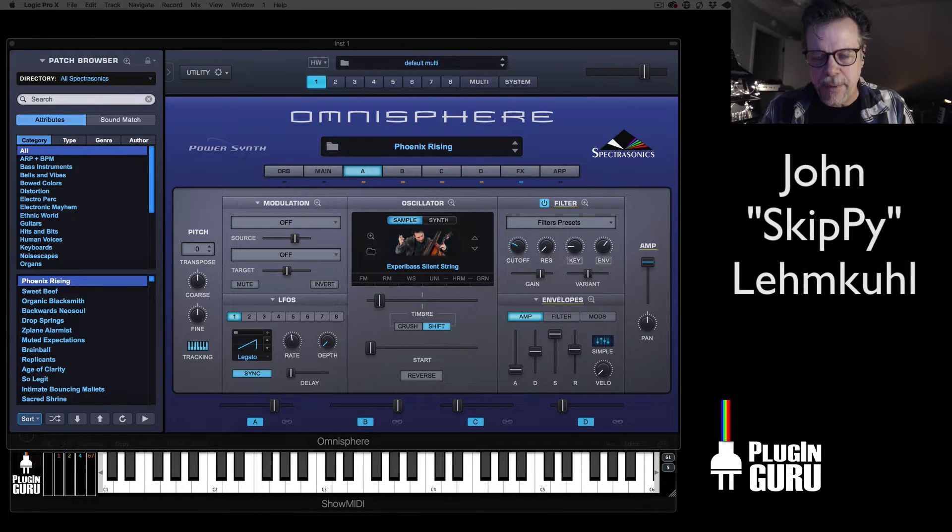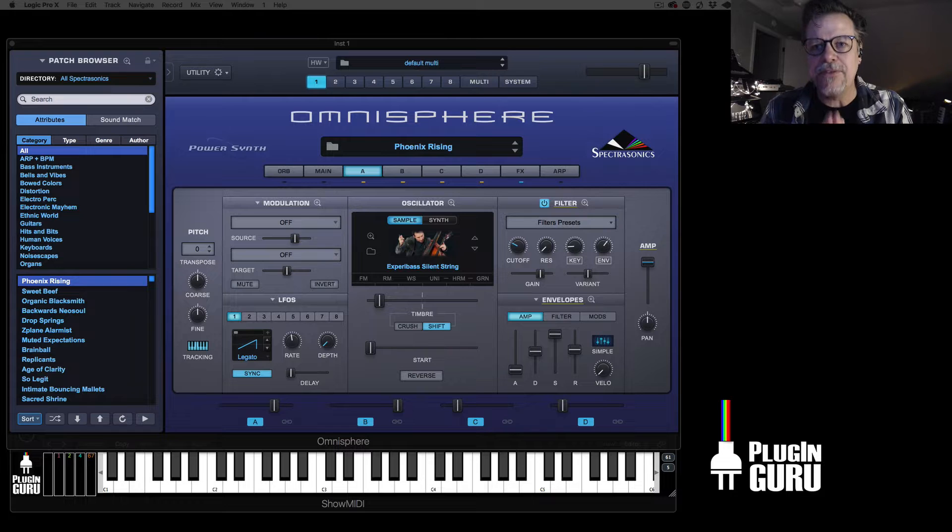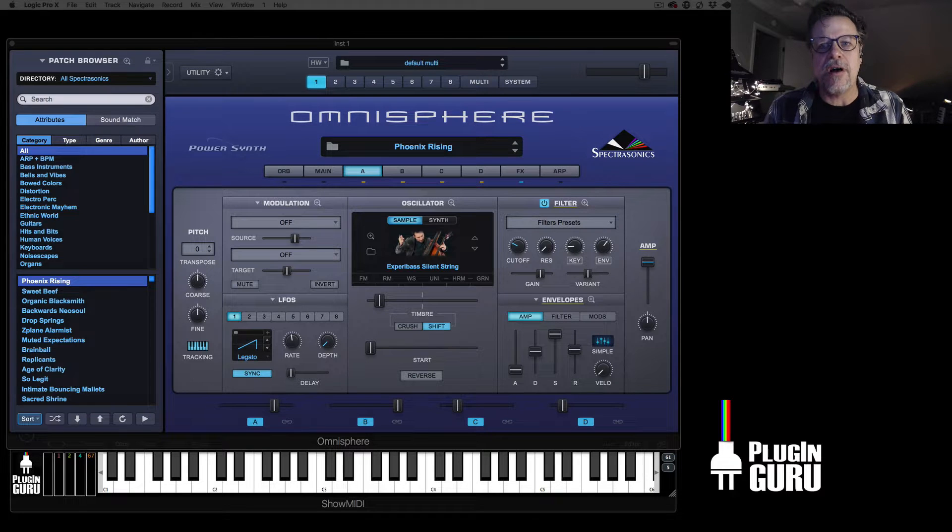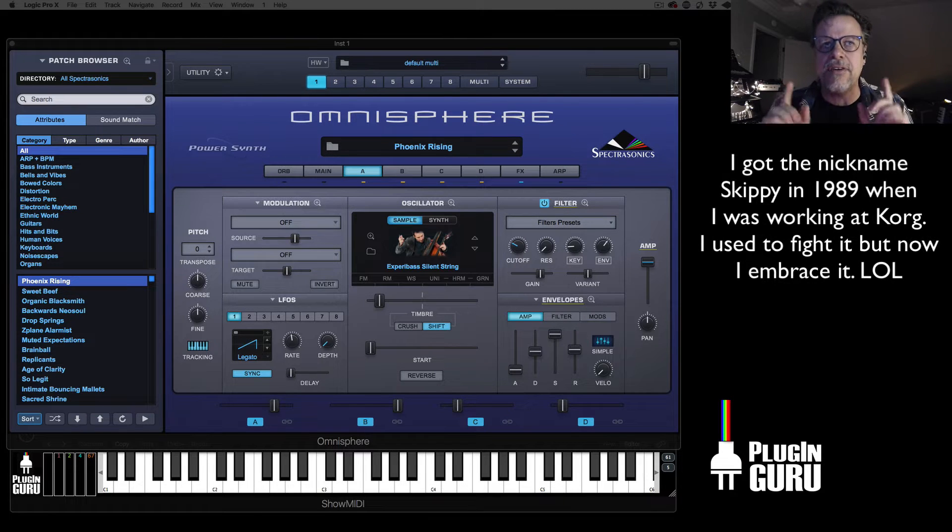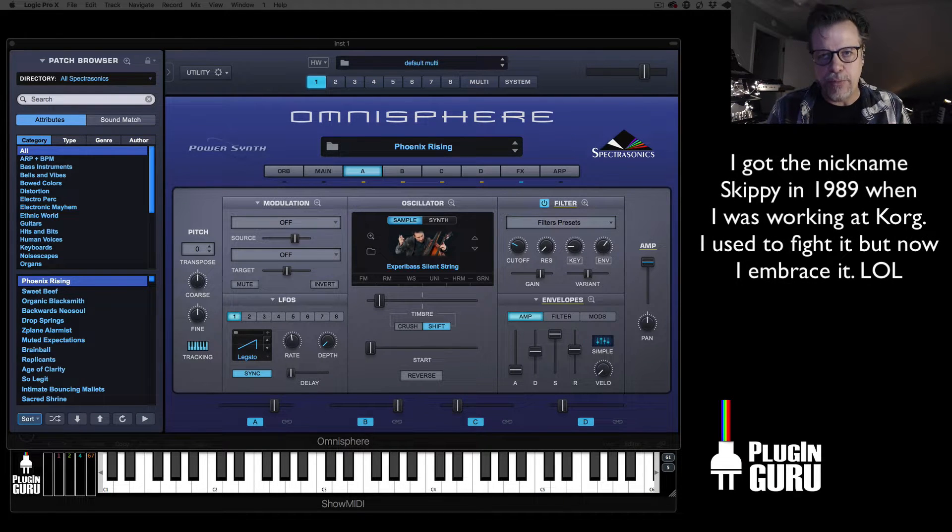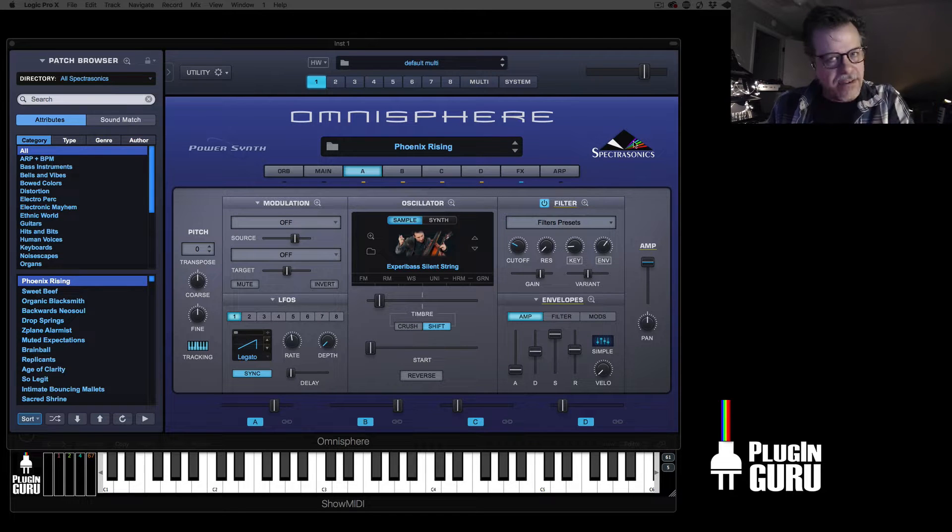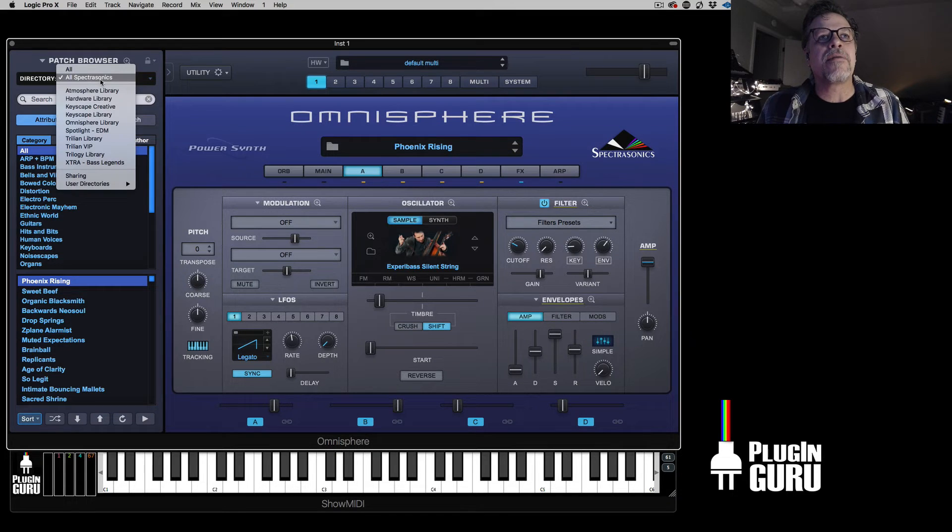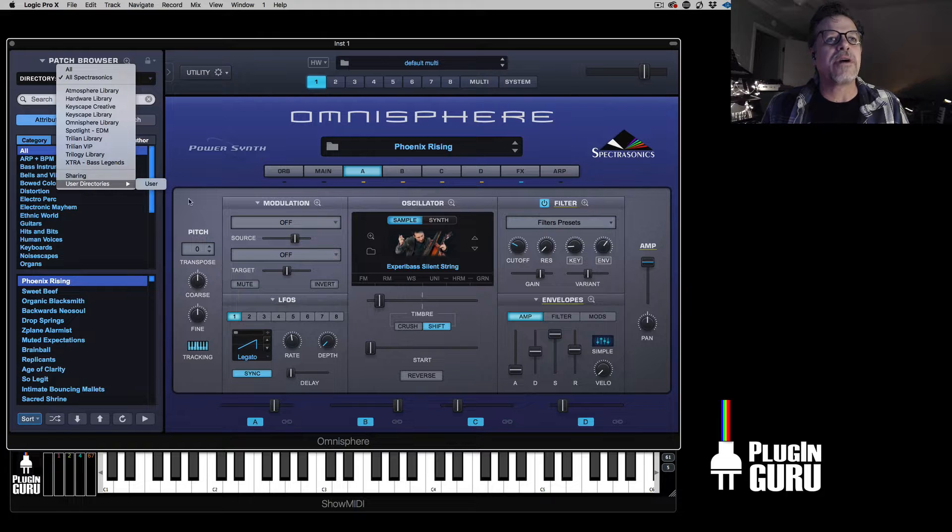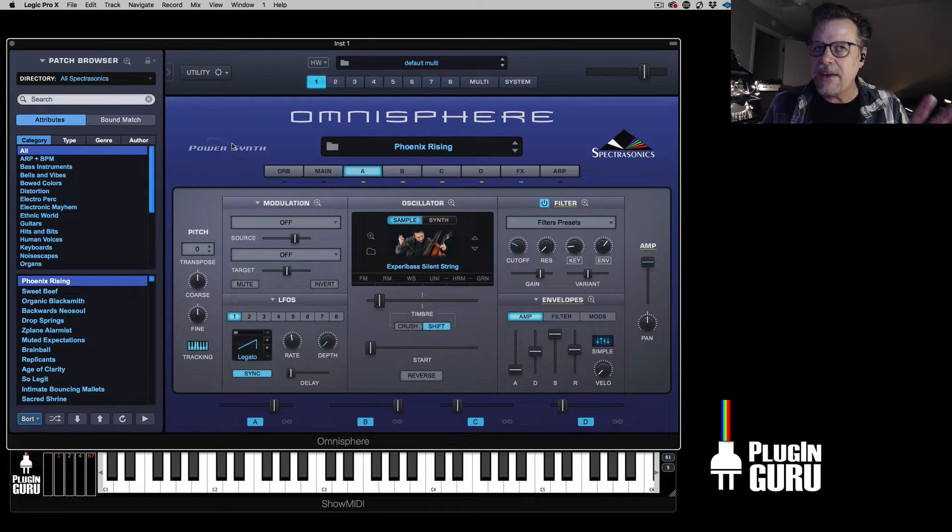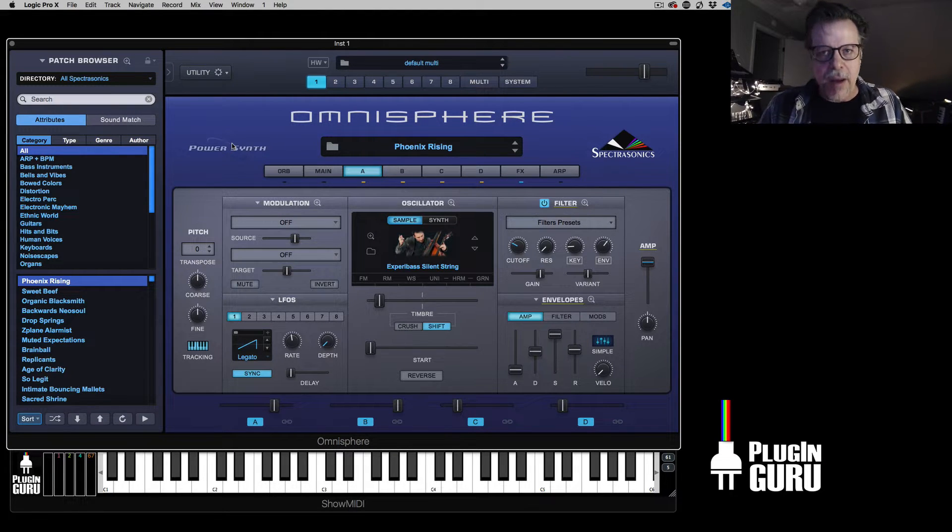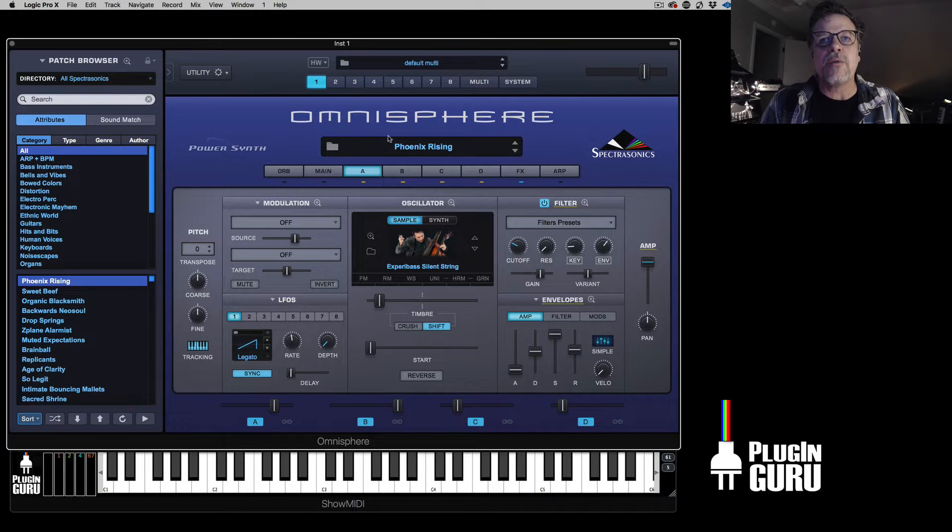Hi, my name is John Skippy Limcool. Welcome. This is a beginner's video tutorial on installing libraries into Omnisphere 2.5. I have erased all third-party libraries. If you go to user directories, it's empty. This is just like if you were to install Omnisphere freshly onto your computer.